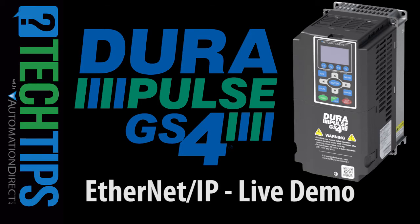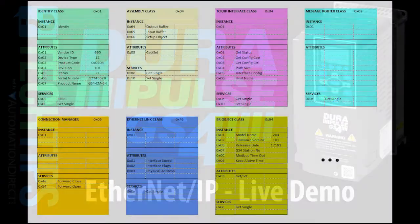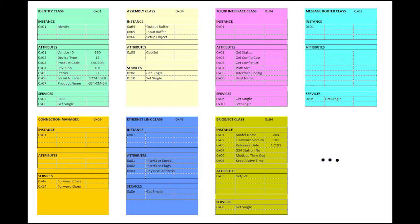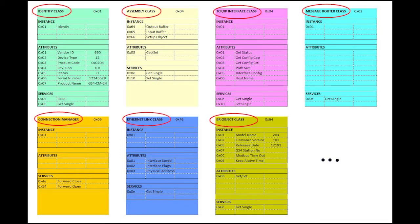The beauty of Ethernet IP is it's just a bunch of lookup tables that are defined by a standard. A manufacturer just fills in the table with their products information. The standard calls the first level of tables classes.